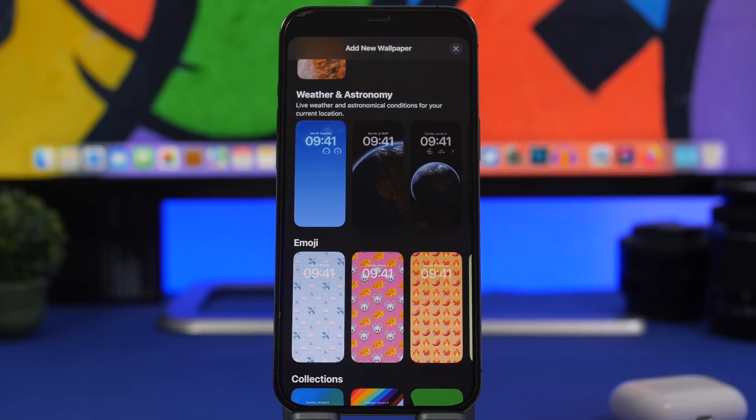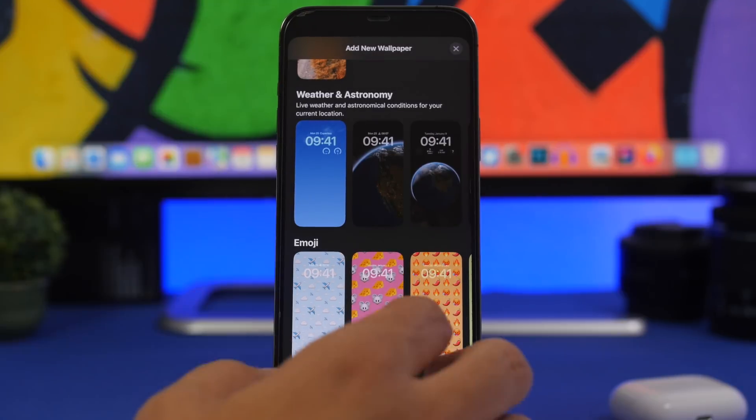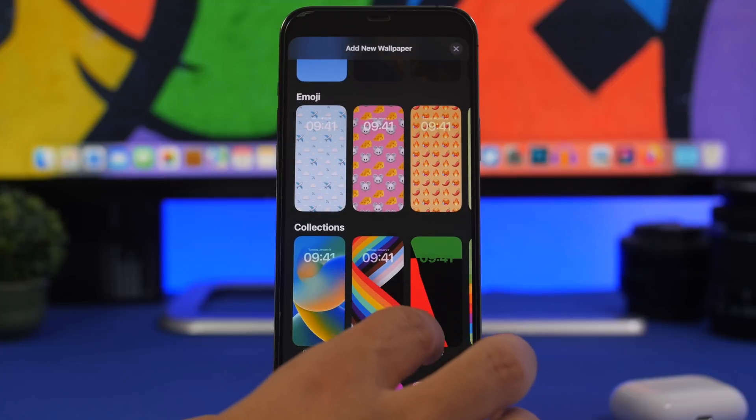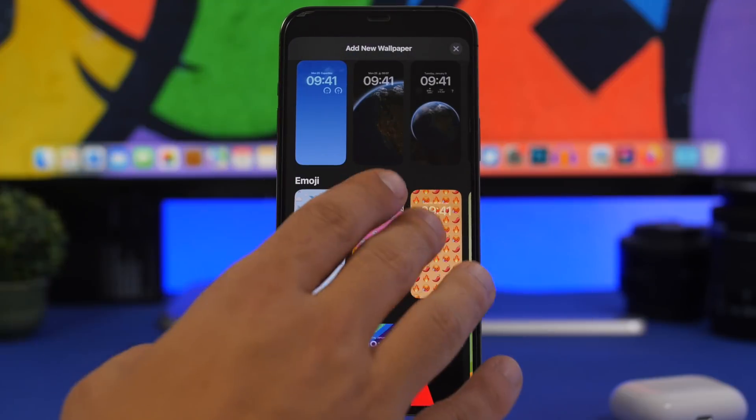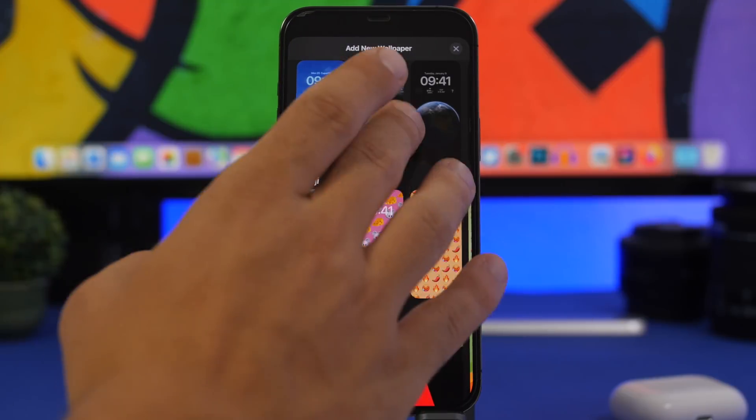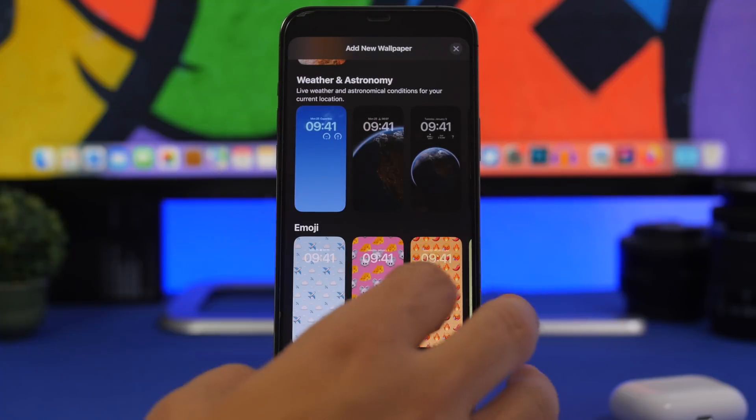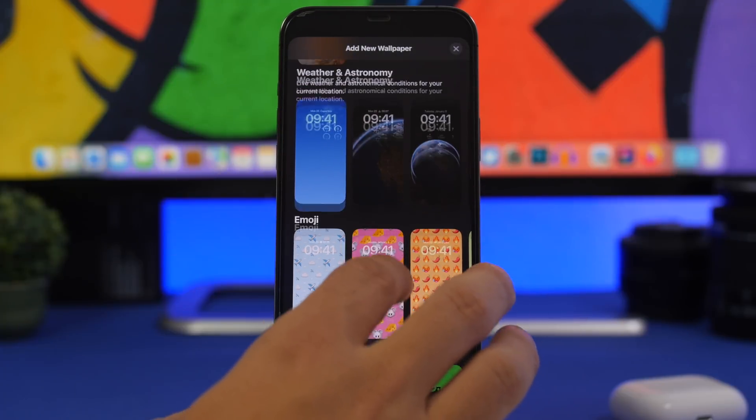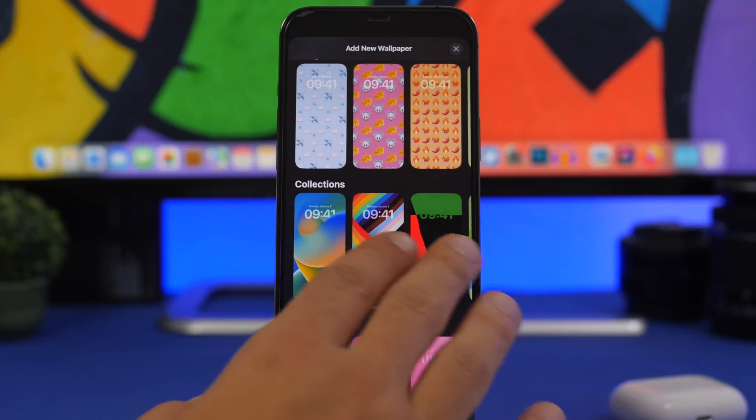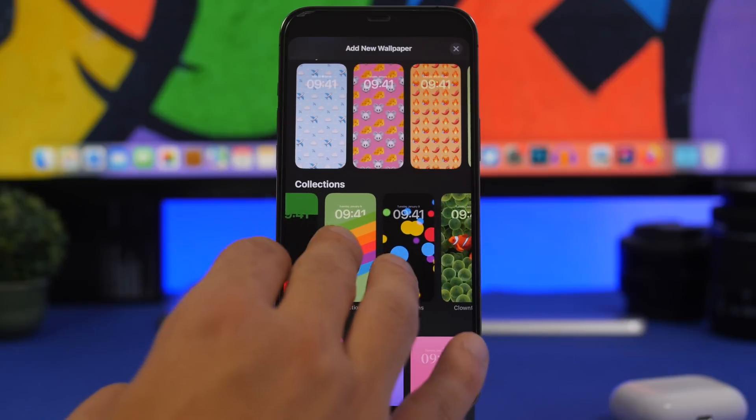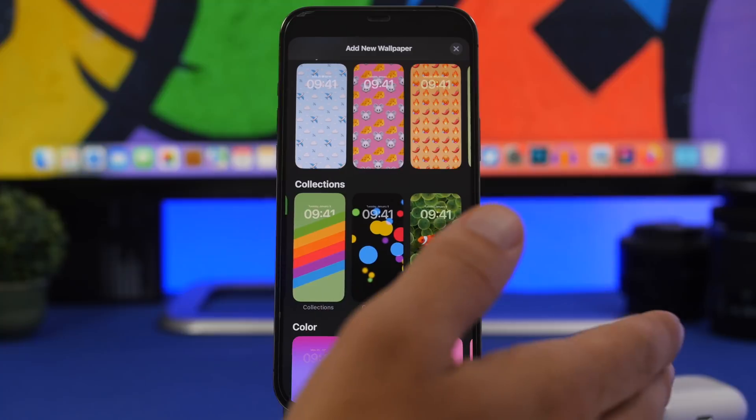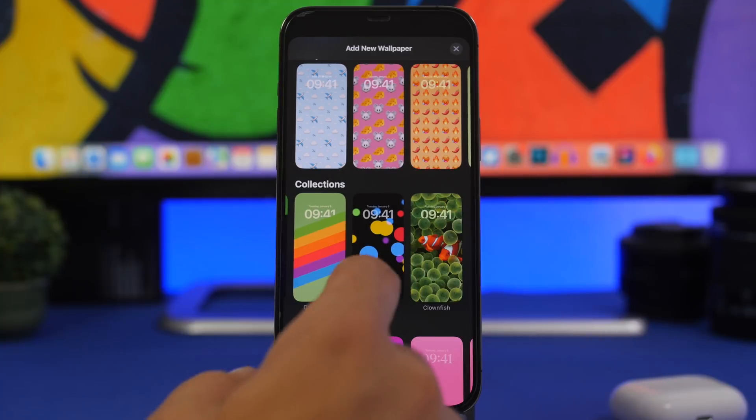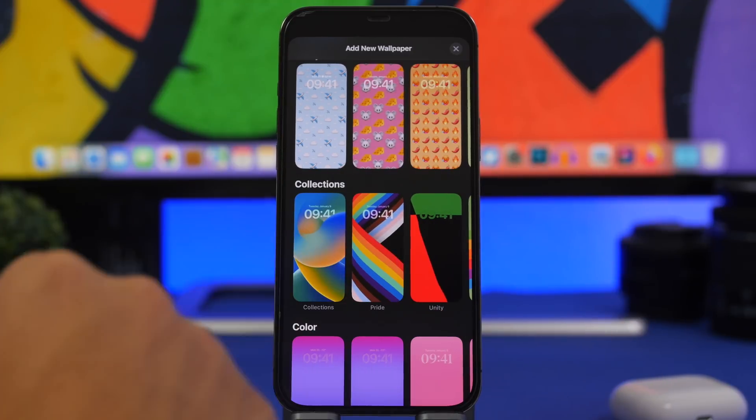And I hope that finally with beta 4 we're getting some new wallpapers. As you probably know by now we only have one official wallpaper for iOS 16, despite the other wallpapers that we have here: the weather and astronomy and the collections. These have all been added with beta 3.